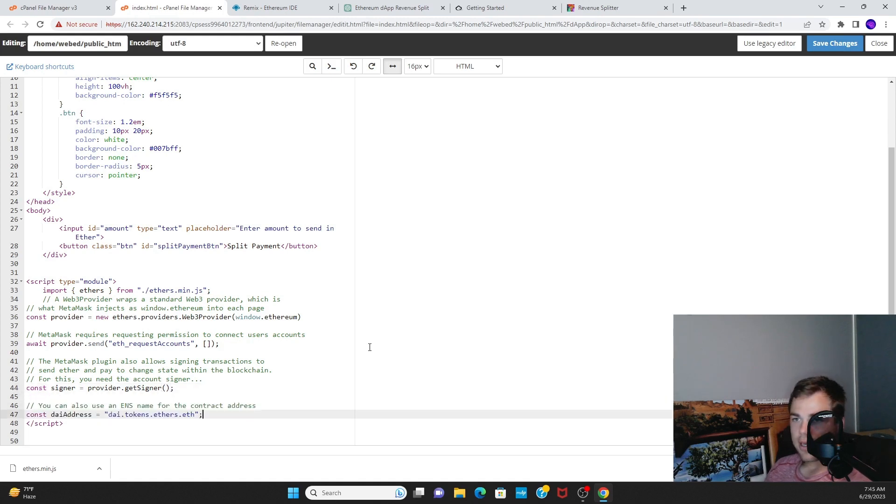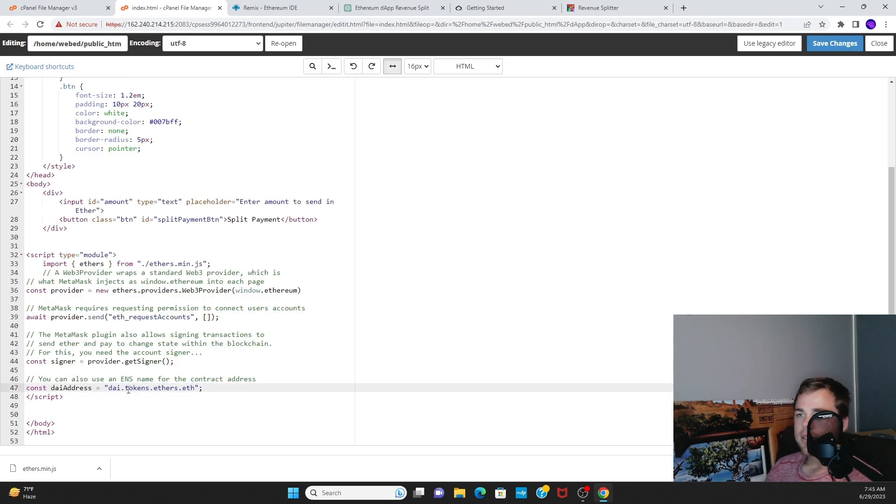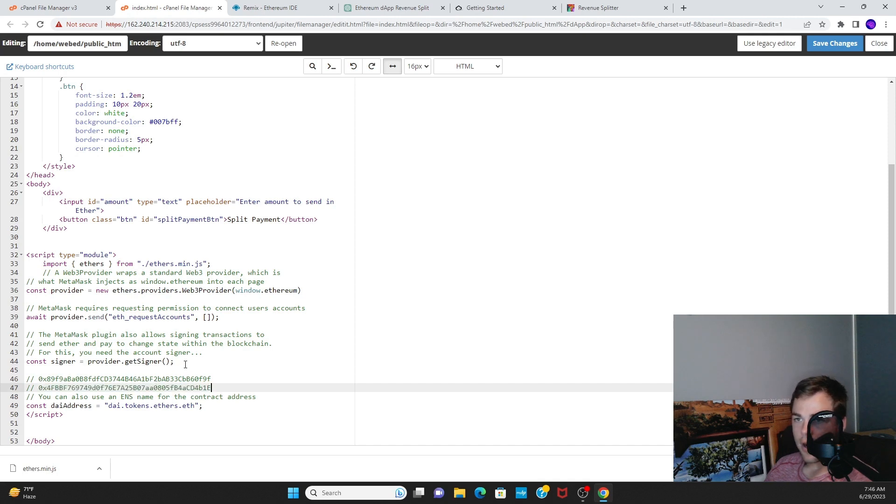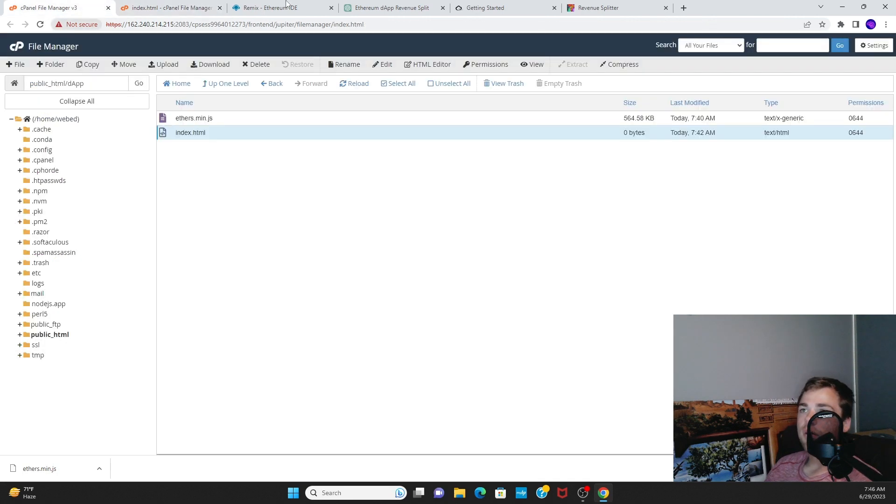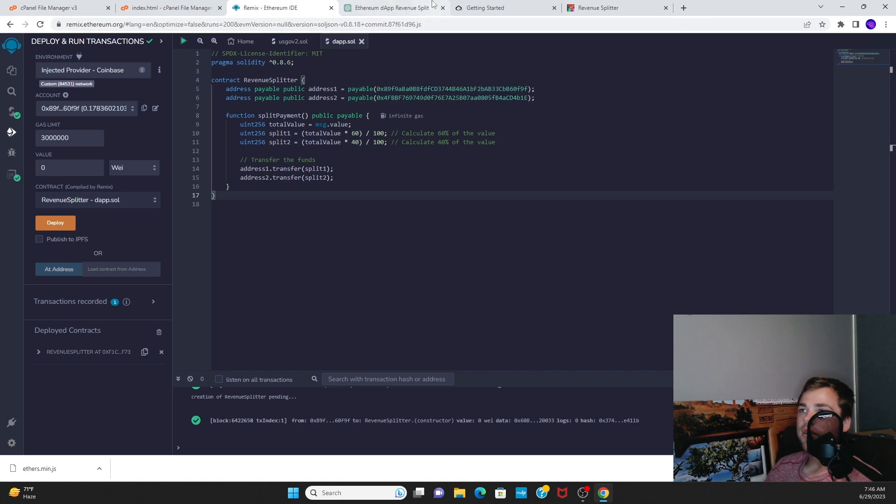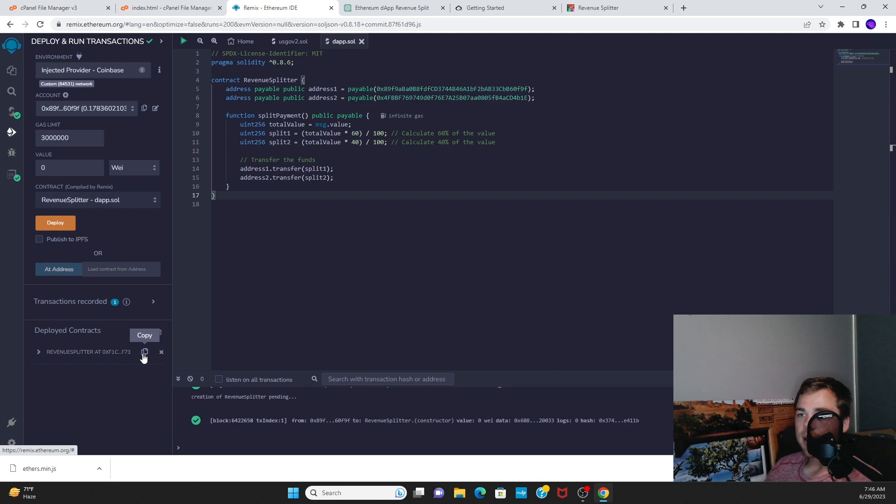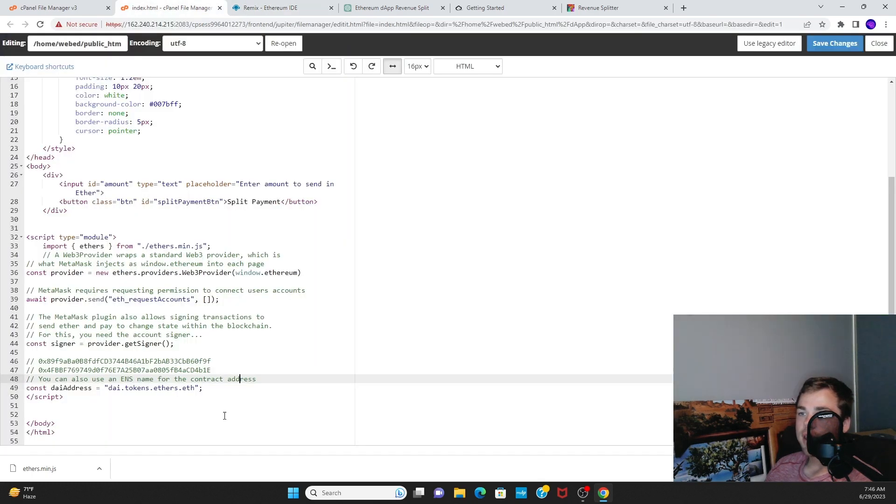All right, we need our address. This is actually the address of the contract right here. So what we'll need to do is go into Remix and copy this address right here, and this will be the address of the contract.